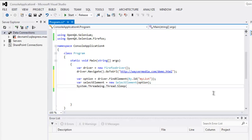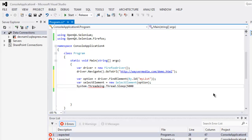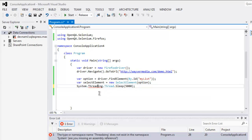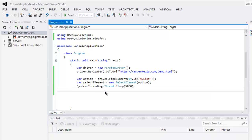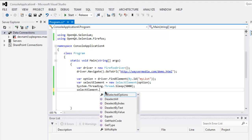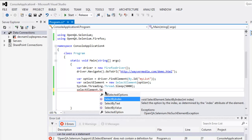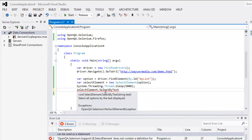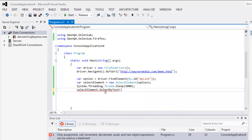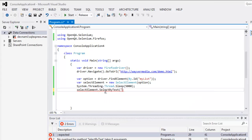Next, I'm going to add a pause using System.Threading.Thread.Sleep(5000). Then, using selectElement.SelectByText(), I'm going to select the value 'three'.